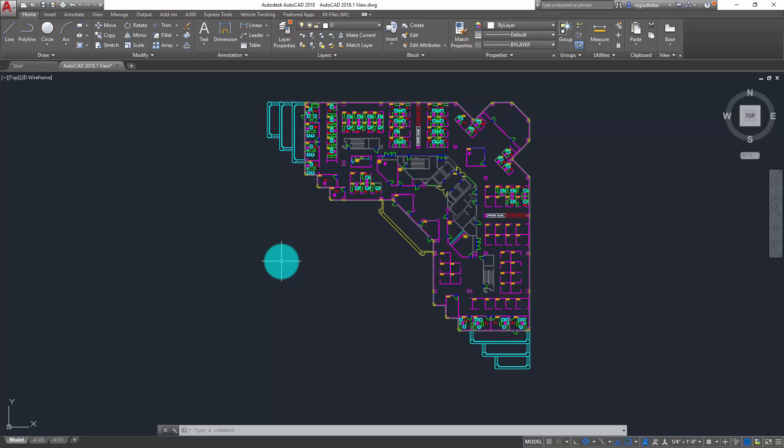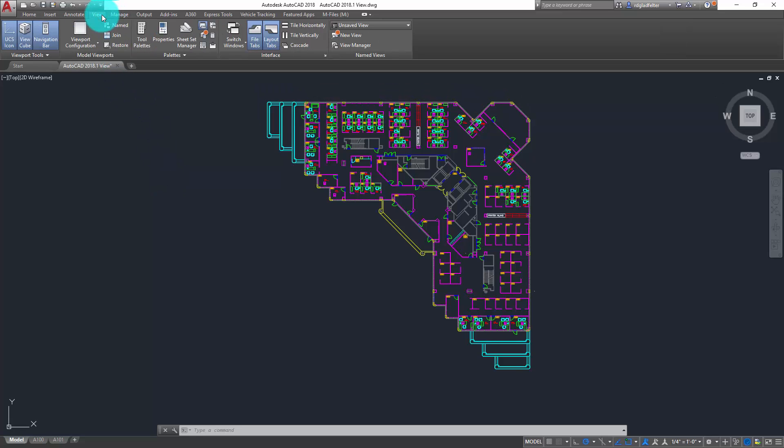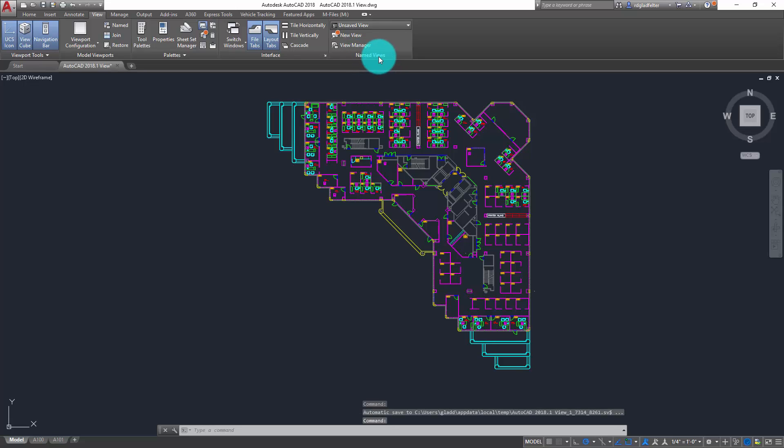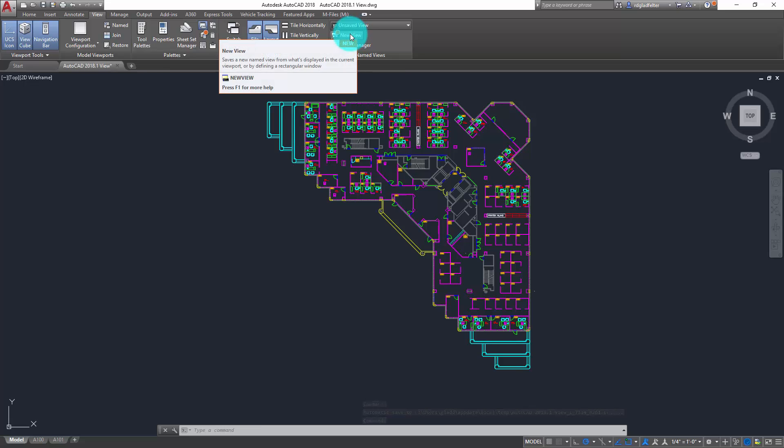So in 2018.1, the way I'm going to accomplish that is by jumping over here to the view tab in the ribbon. And what I'm going to see is a new panel here called named views. And on that panel, there is going to be a button here called new view. This is actually a brand new button to the interface, and the way I know that is because it has this little orange circle or dot next to it.